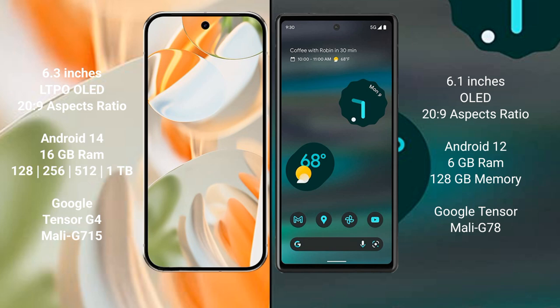The Google Pixel 9 Pro is powered by the Google Tensor G4 processor with GPU model Mali-G715, while the Google Pixel 6a is powered by the Google Tensor processor with GPU model Mali-G78.